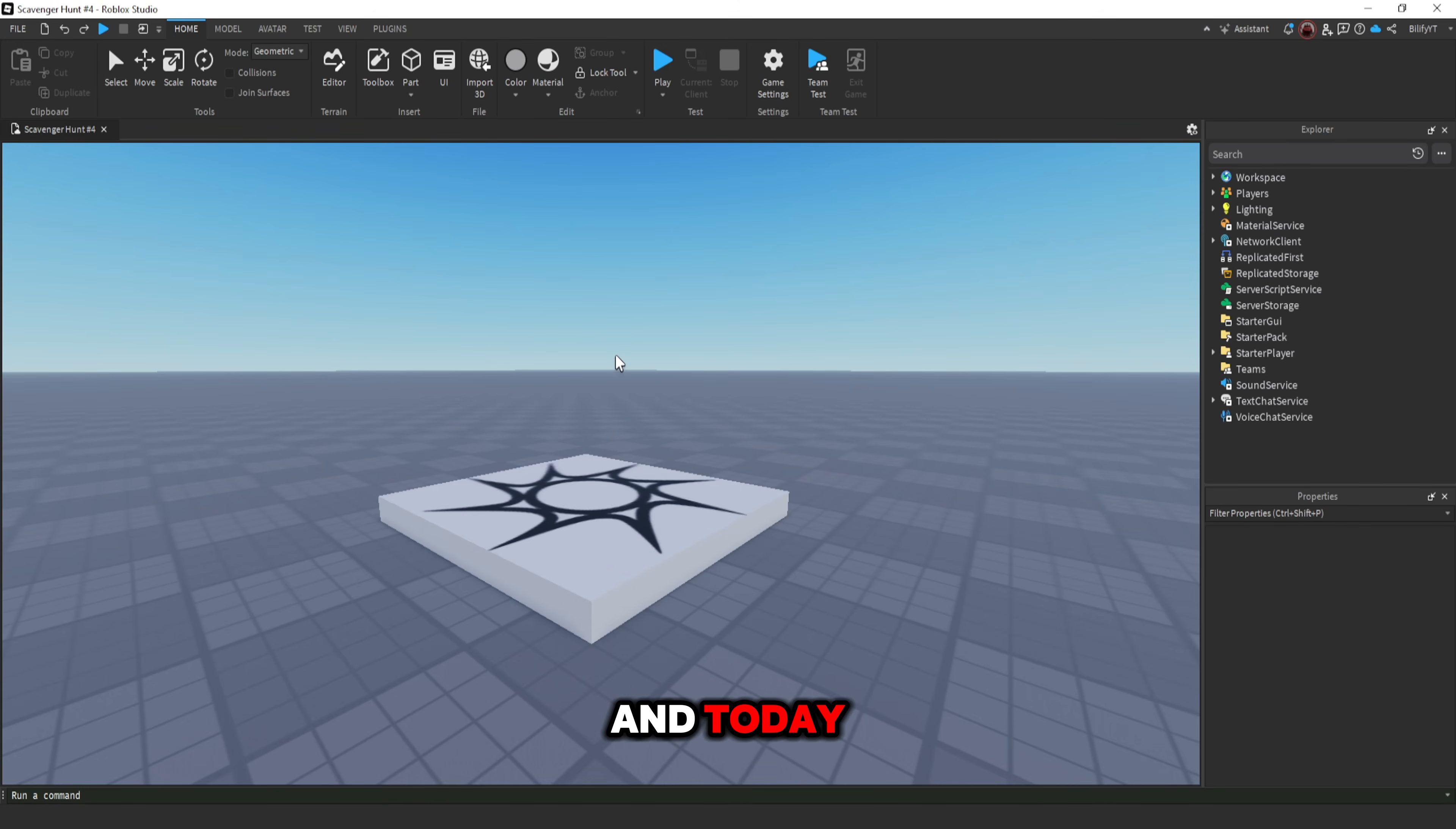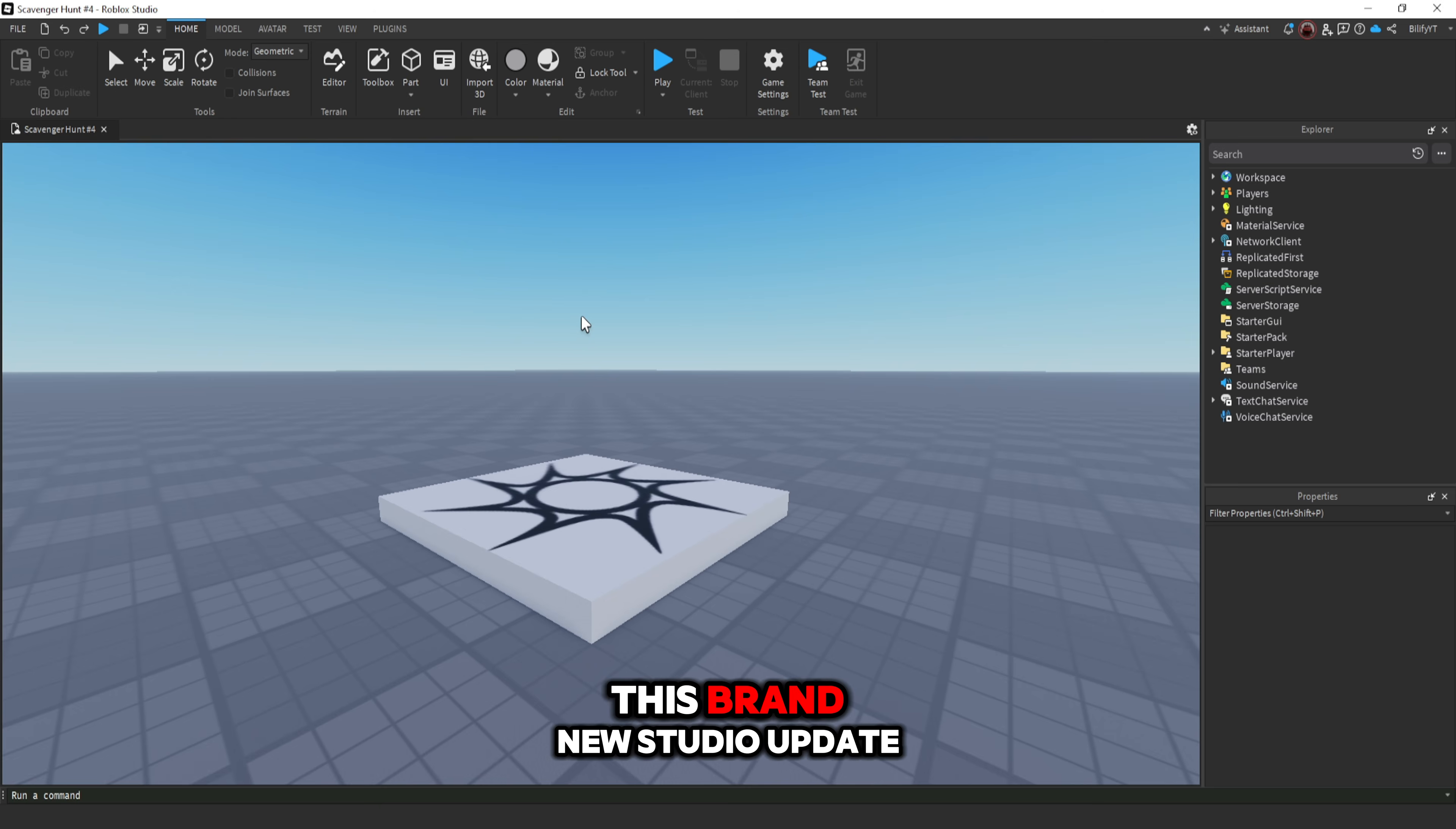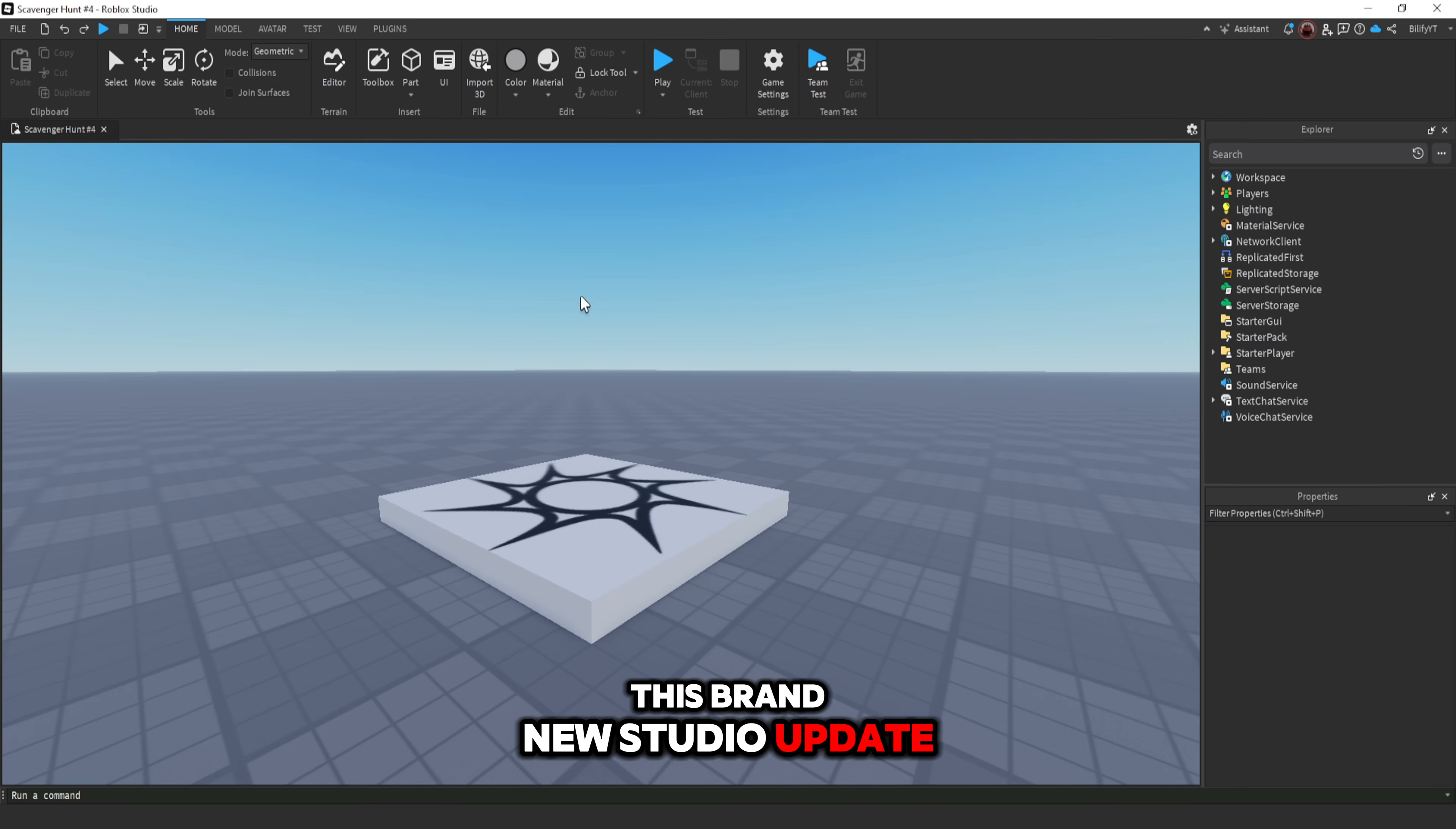How's it going everybody, my name is Billify and today I'm going to teach you how to make your game R6 only or R15 only after this brand new studio update.